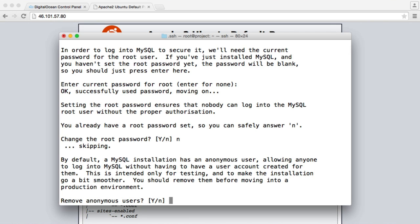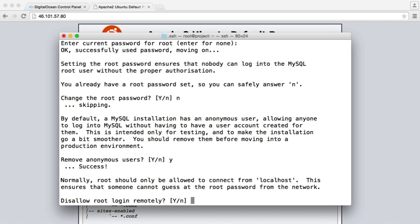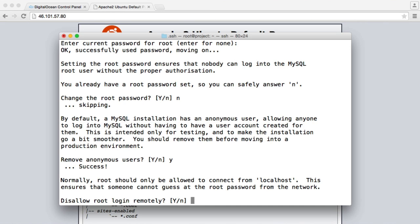Do we want to remove anonymous users? Yes, we do. That's really important. Do we want to disallow root login remotely? So do we want to disallow other people or ourselves when we're not inside of our server to log in? Well, this is a little bit of a tricky one because basically if we want to use some software outside of our installation to connect, we're not going to be able to if we disallow root login.